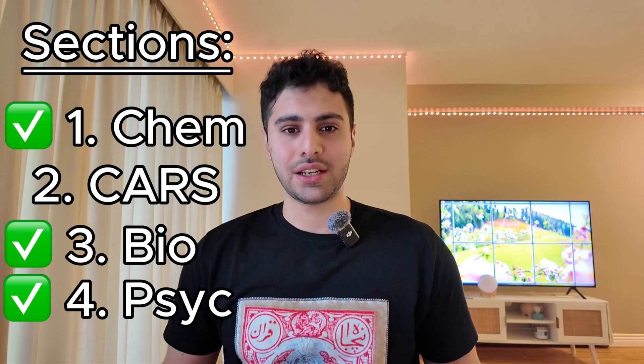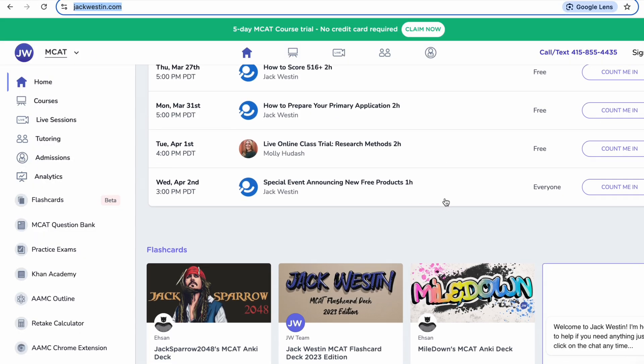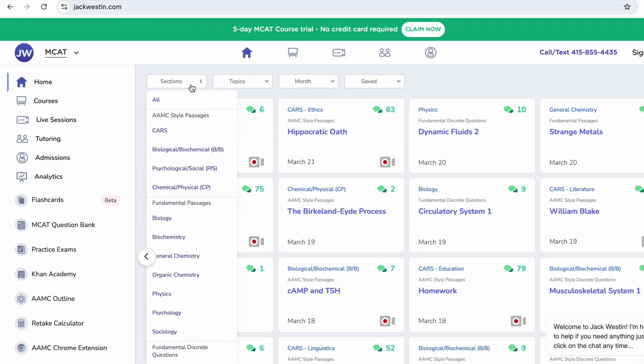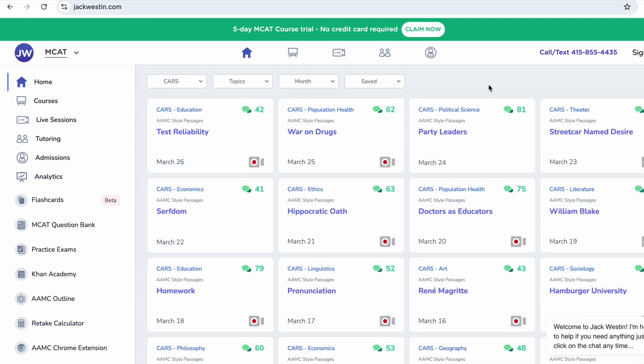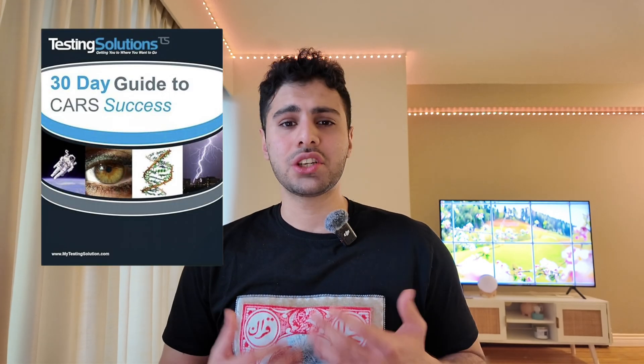Now let's talk about the CARS section. This is one of the slowest sections to improve, and although it requires no prior content knowledge, it's really important to start practicing as soon as possible. One free resource I suggest is Jack Veston — a website where you can sign in and access many CARS passages. These aren't exactly like the AAMC questions, but they're great practice. Another resource is a planning book called the 30 Day Guide to MCAT Success, which helps you plan your CARS practice.